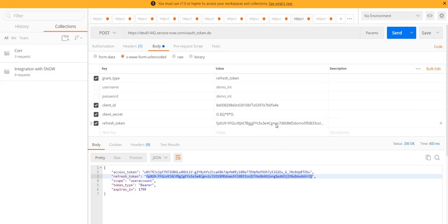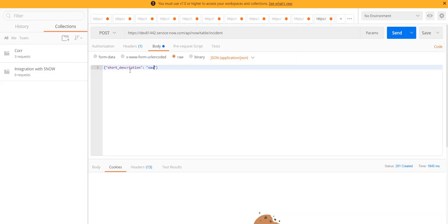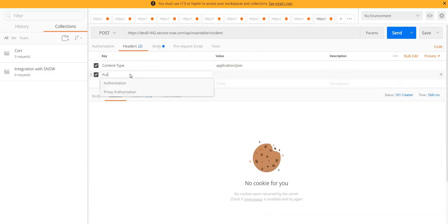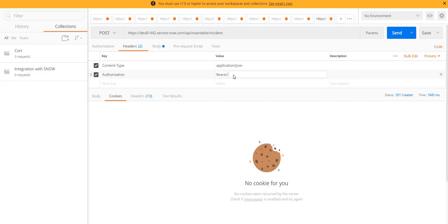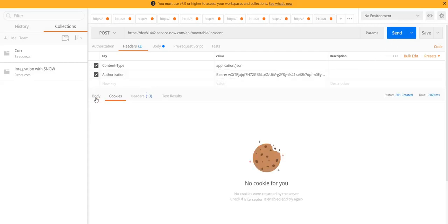Now let's see how I can use this access token to create an incident in the ServiceNow instance. I'll copy the access token over here and jump to the new tab where I've already mentioned the URL of Table API for incident table. I'm going to write some JSON data over here. Short description: let's keep it short and sweet - OAuth demo. Here in the header I am going to pass authorization as bearer, then my access token.